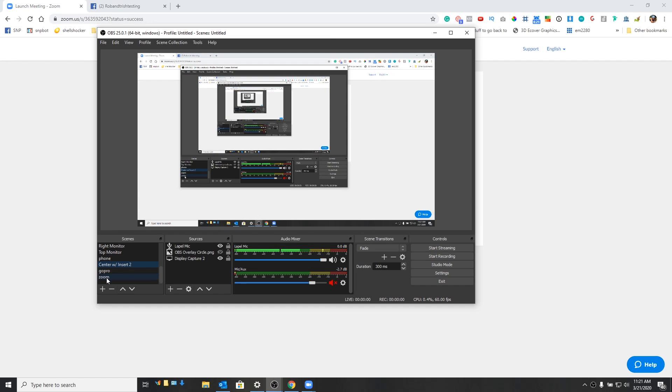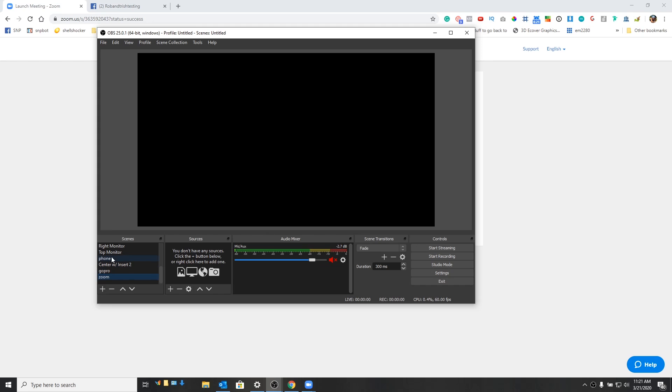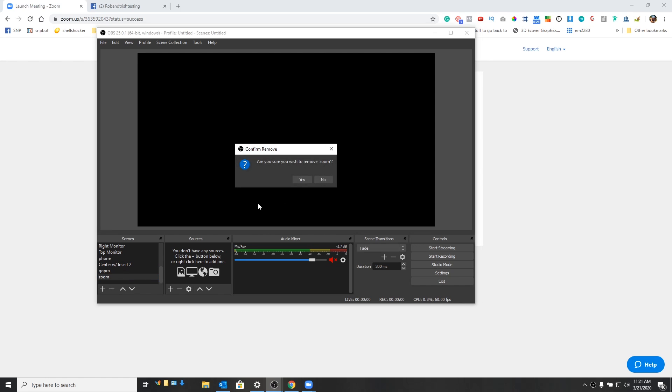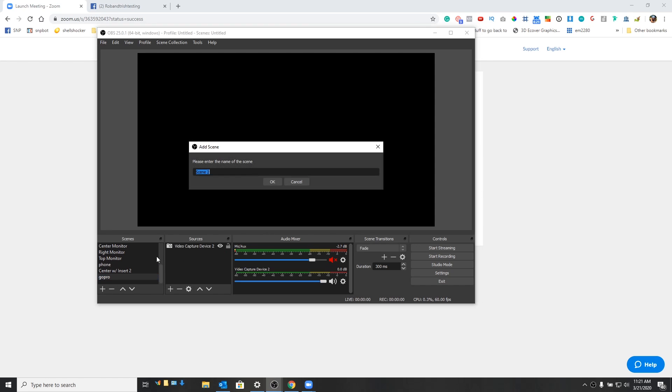And what we're going to do is add a new scene. Let me go ahead and get rid of that one. We're just going to call this Zoom.